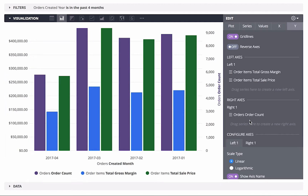We also have control over the options for each axis separately in the axis tabs, to control things like the scale type, axis name, value format, min and max values, and so forth.